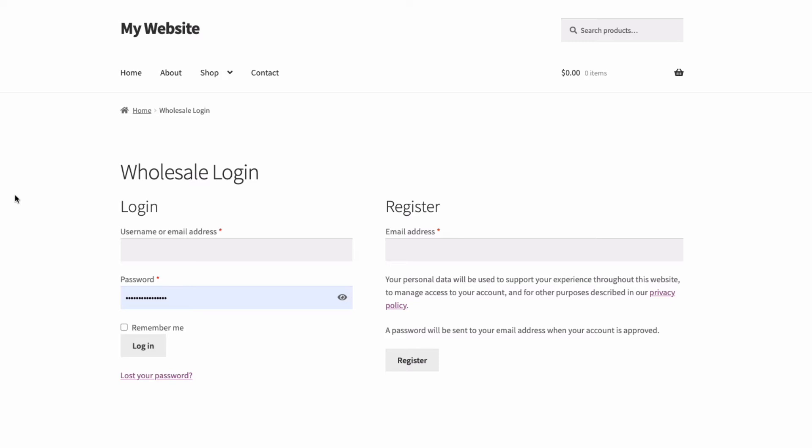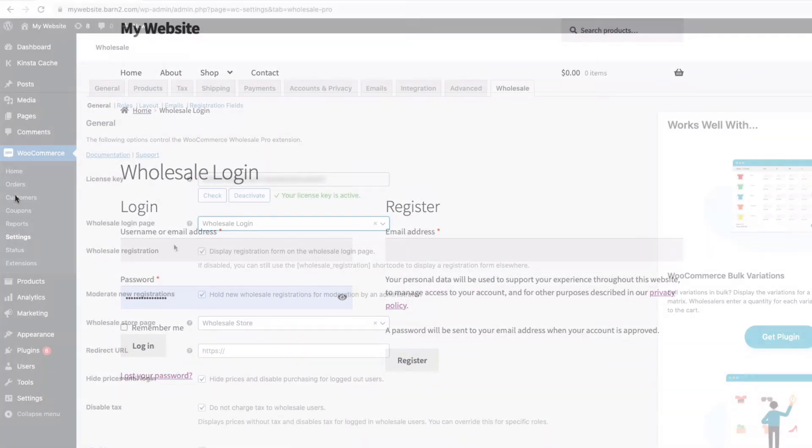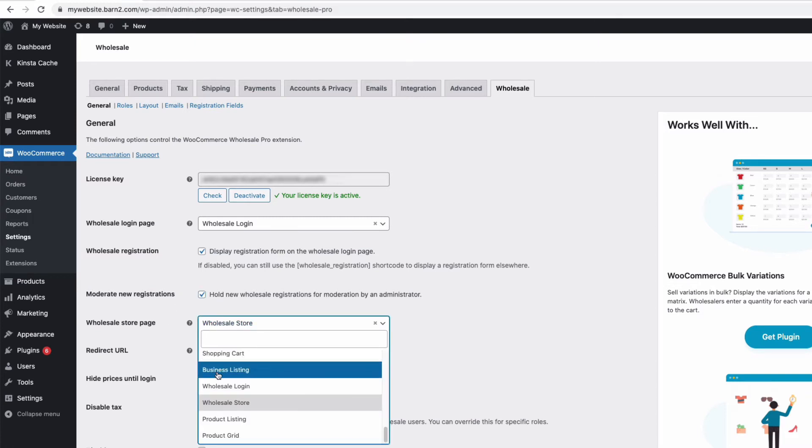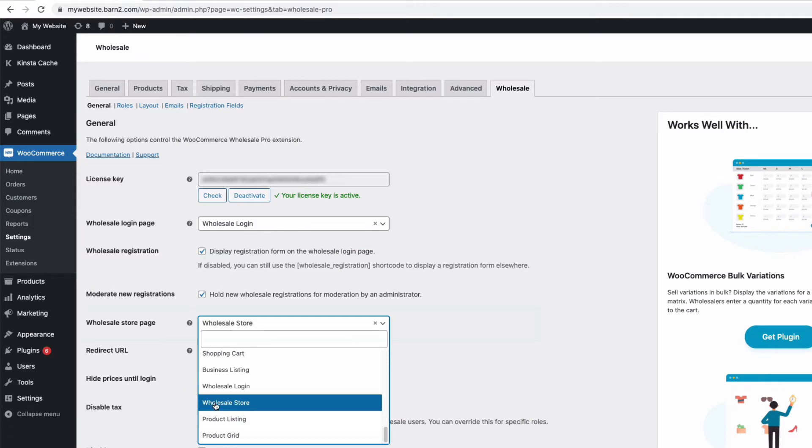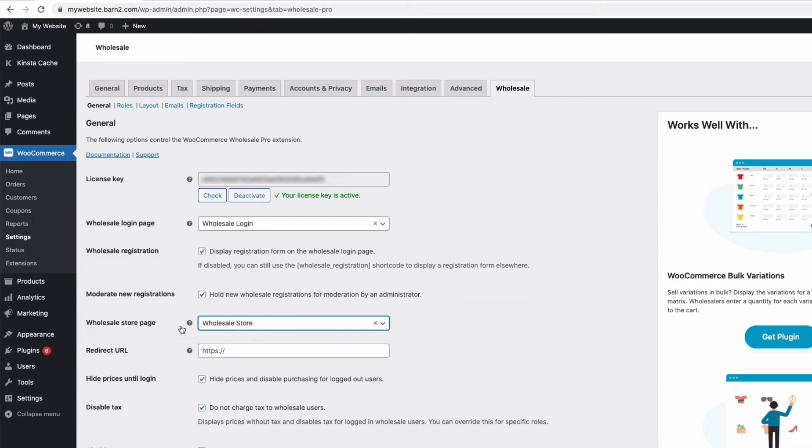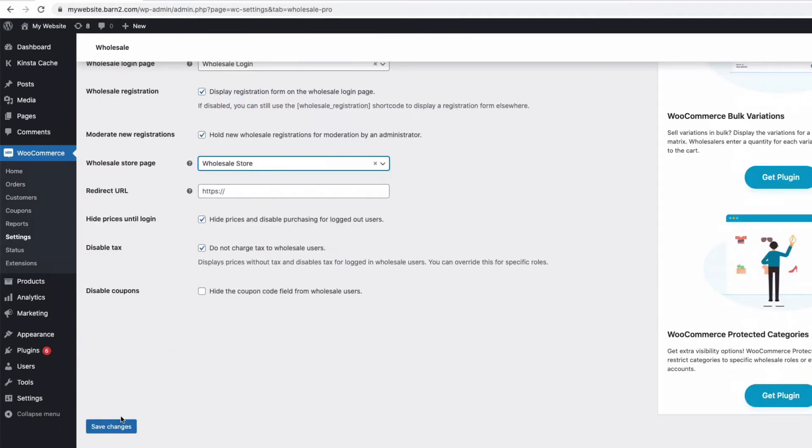I can also opt to display the wholesale registration form on the login page with this option here. And I can moderate any applications, i.e. hold them for approval here. And then here we can choose the page that displays our wholesale store. Again, the plugin automatically creates a page called wholesale store, but you can create your own page and select it here if you prefer. Remember to save any changes at the bottom of the page for them to take effect.